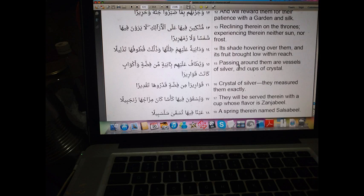And they feed for the love of him the poor and the orphan and the captive. We only feed you for the sake of Allah. We want from you neither compensation nor gratitude.